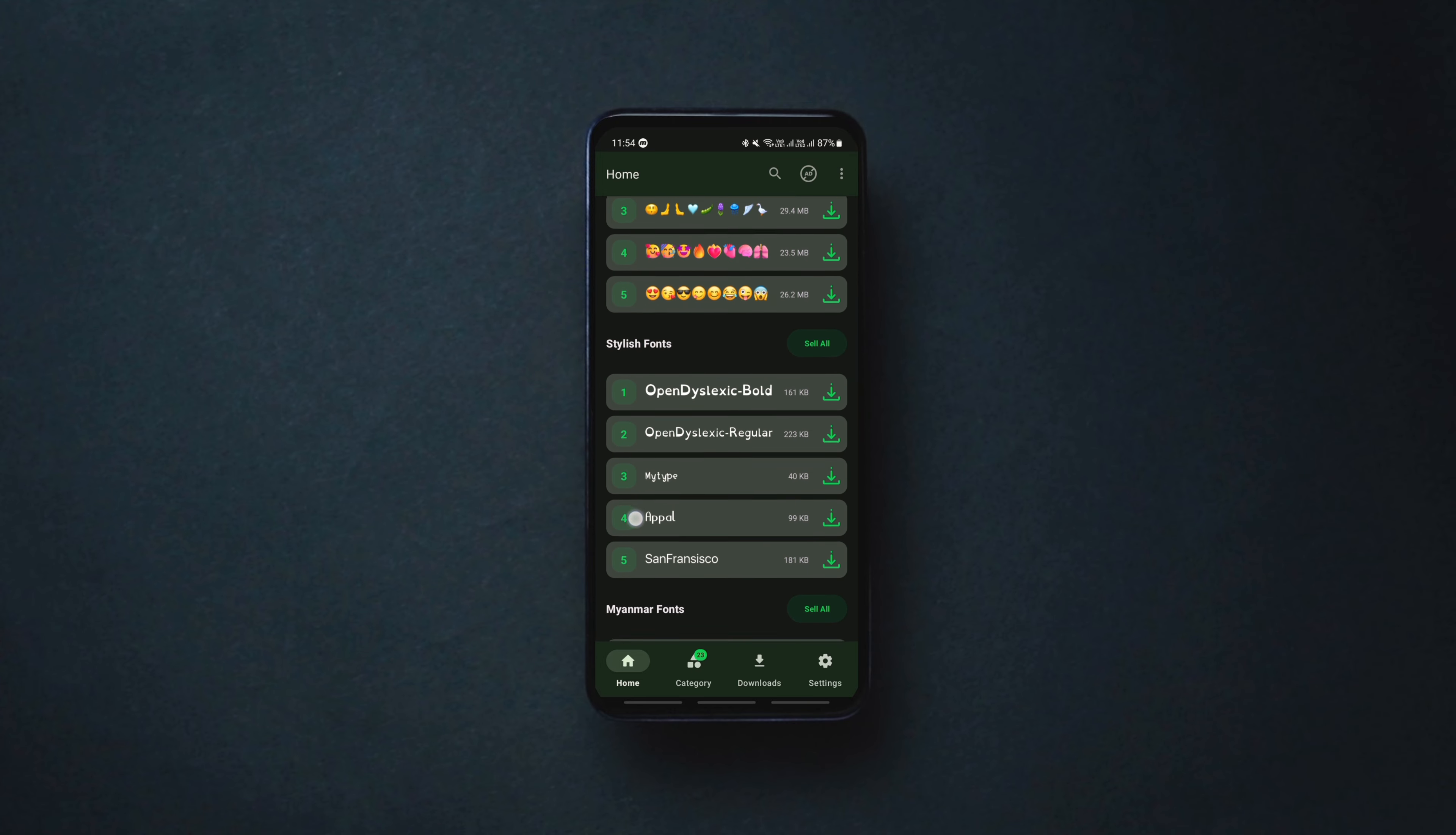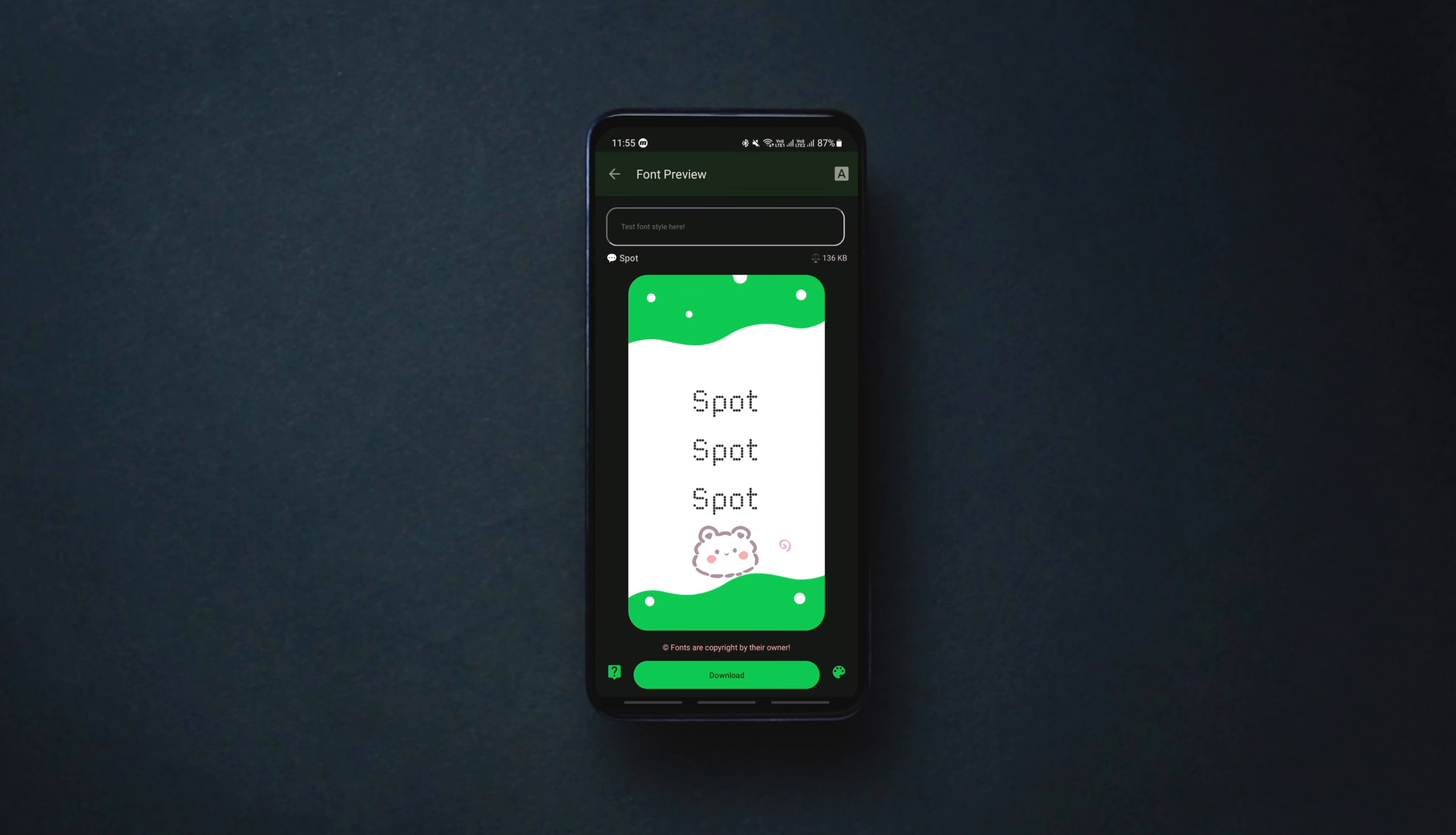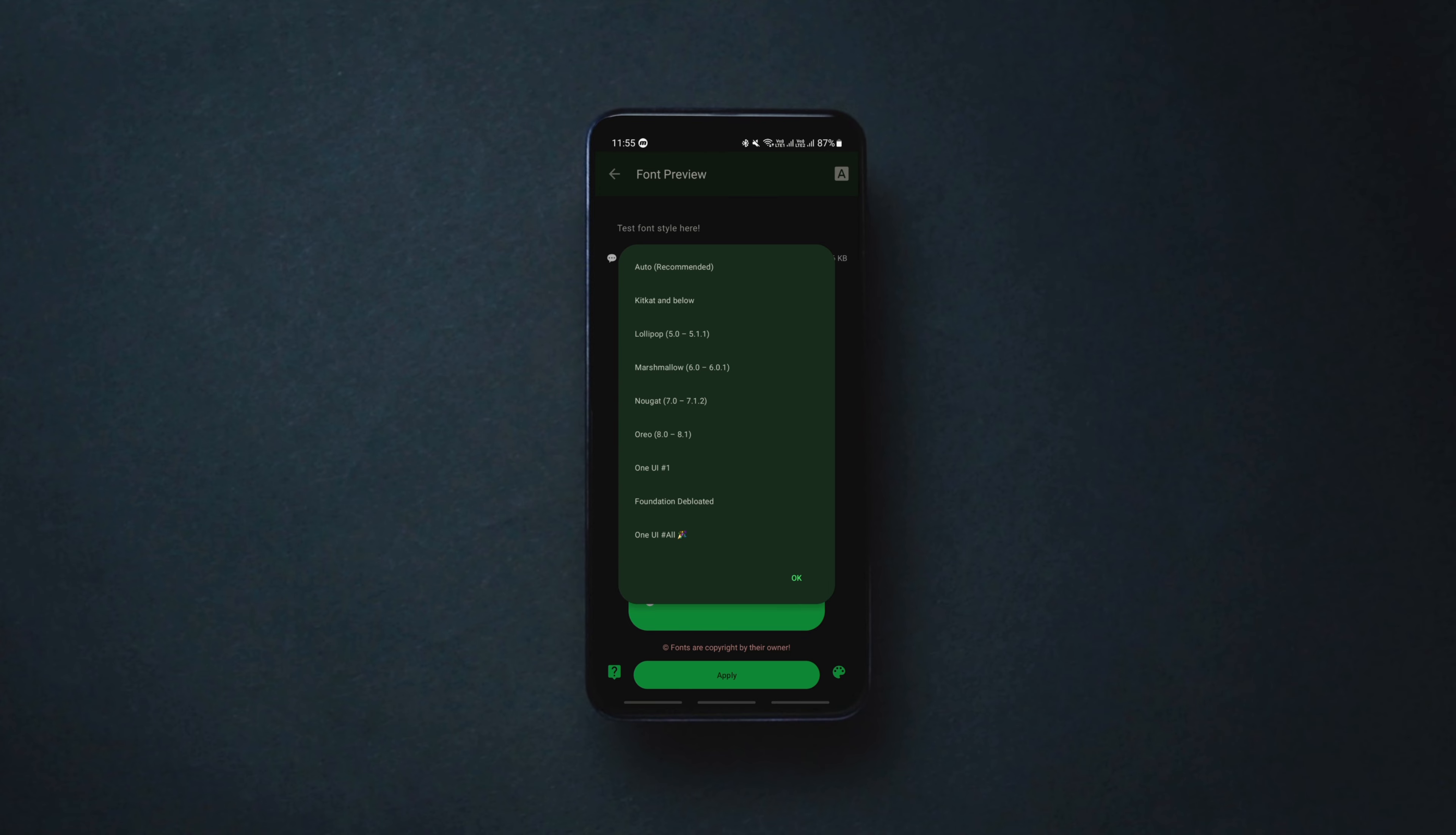Now choose any font that you want to install on your phone, tap on the download button next to it and download the font. Once the font is downloaded, click on apply and choose your Android OS version or simply click on the auto option if you are unsure of your OS.